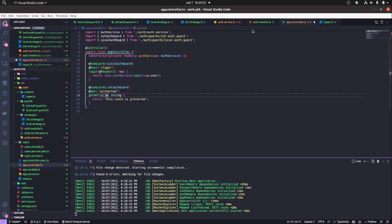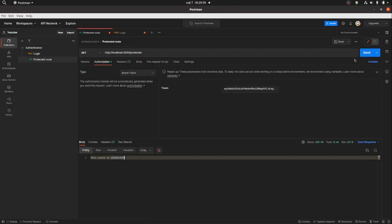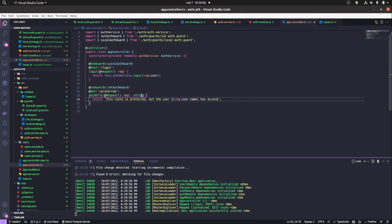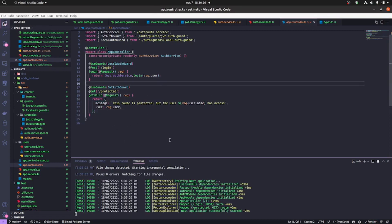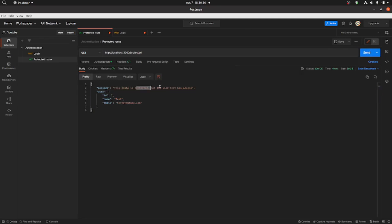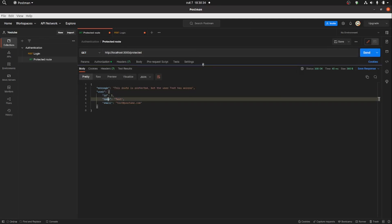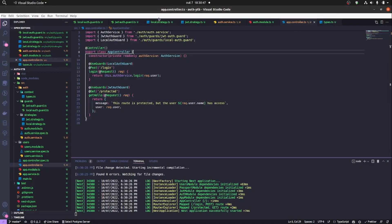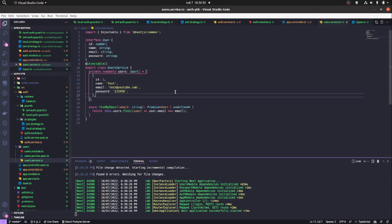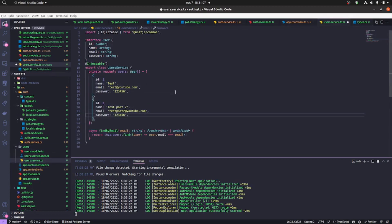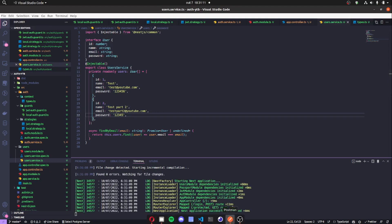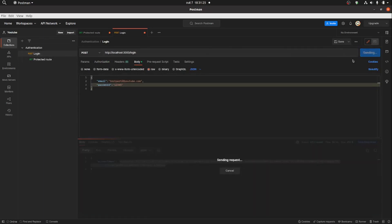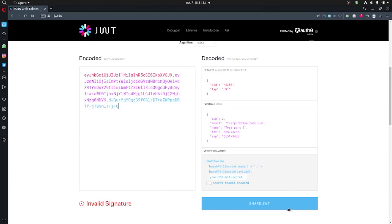I receive the request and pass the username to show it has access to the route. I'll build the JSON response to return the information in a cleaner way — you can see the user information and the message we created. Now I create another user and log in with the new user's information, adding '2' to distinguish. The password is '12345' and we get a JWT with 'sub: 2' for that user.